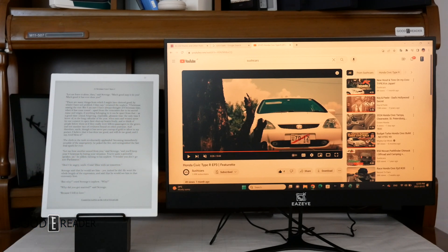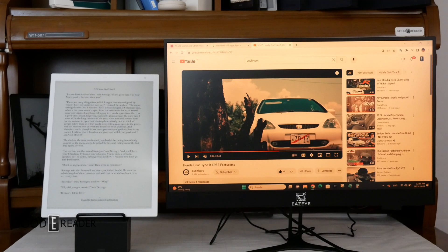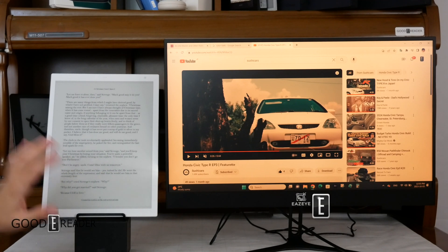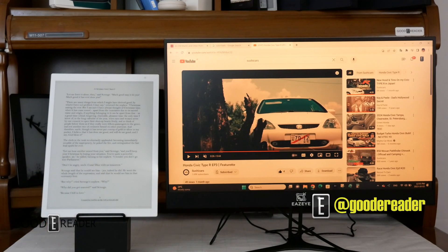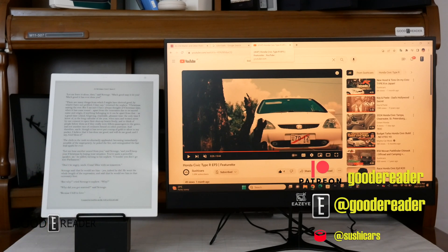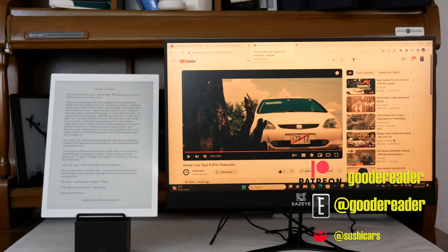These are the core differences you need to know between the two types of technologies. For GoodEReader.com, this is Peter.